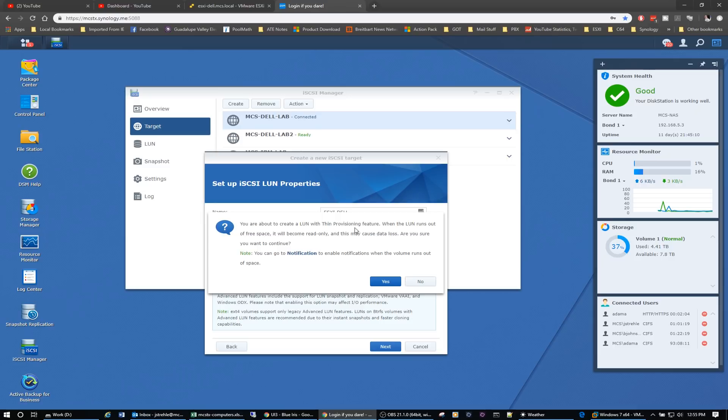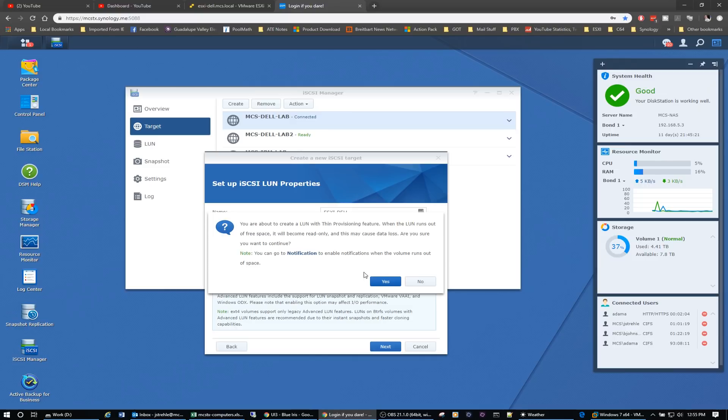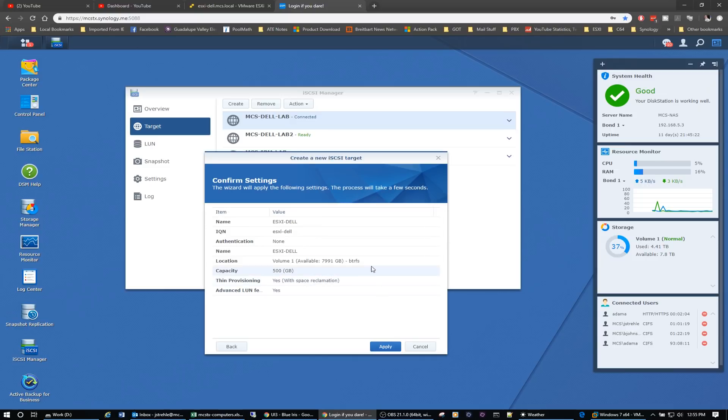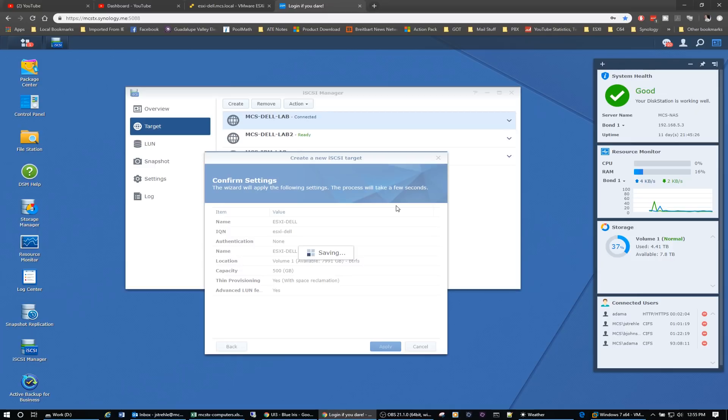We're about to create a LUN with Thin Provisioning. When the LUN runs out of free space it will become read-only and this may cause data loss, so you need to be aware of that. You can set up a notification when the volume runs out of space. So click yes and then we'll click apply, and then we should see our ESXi Dell and it should be ready.